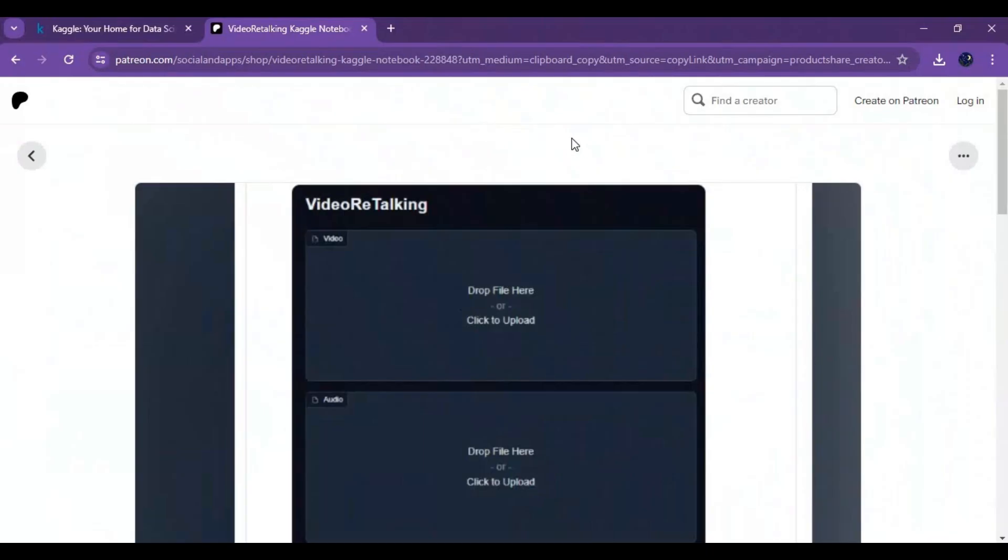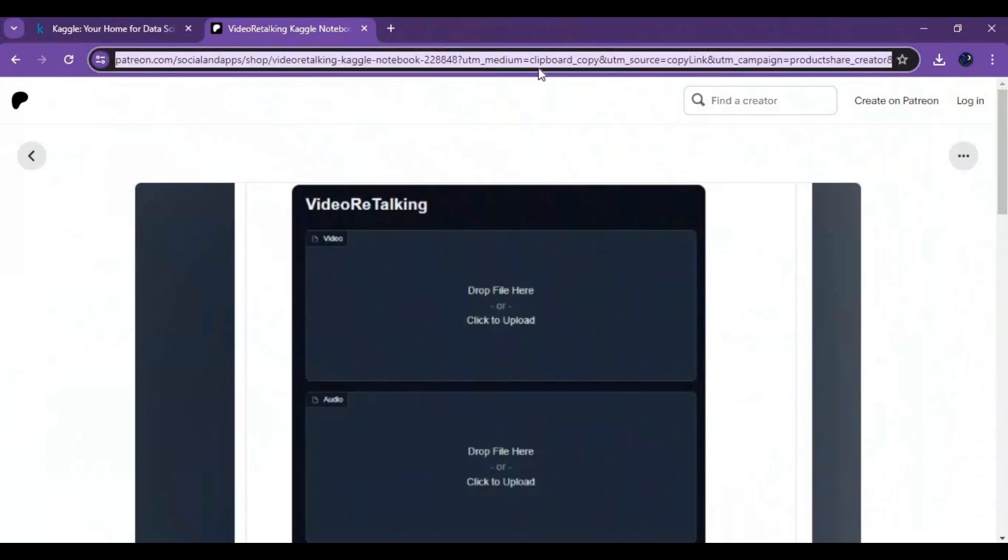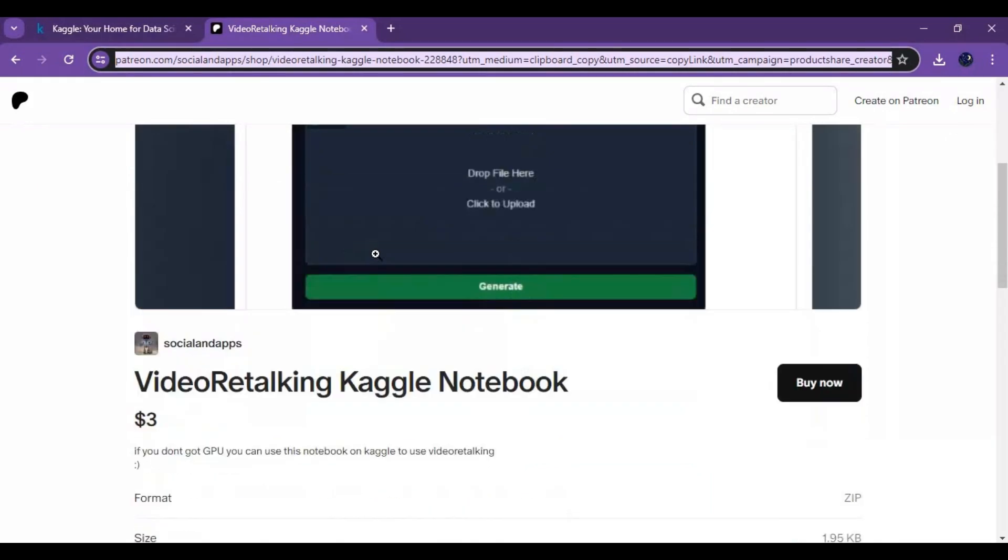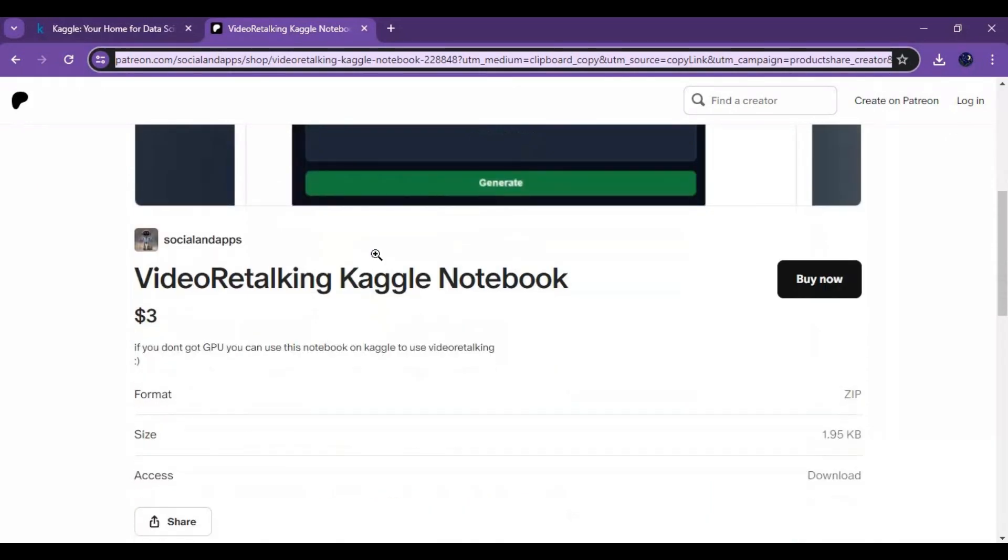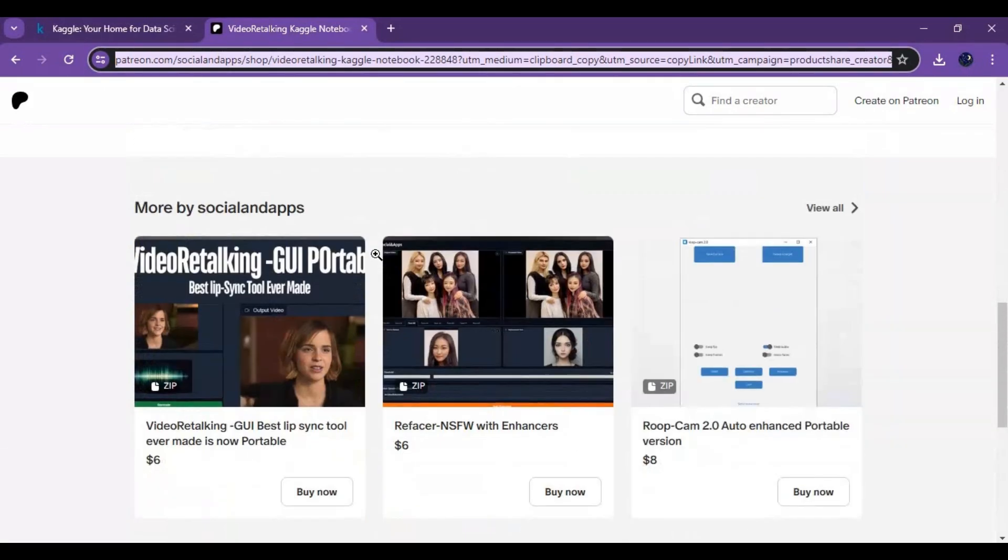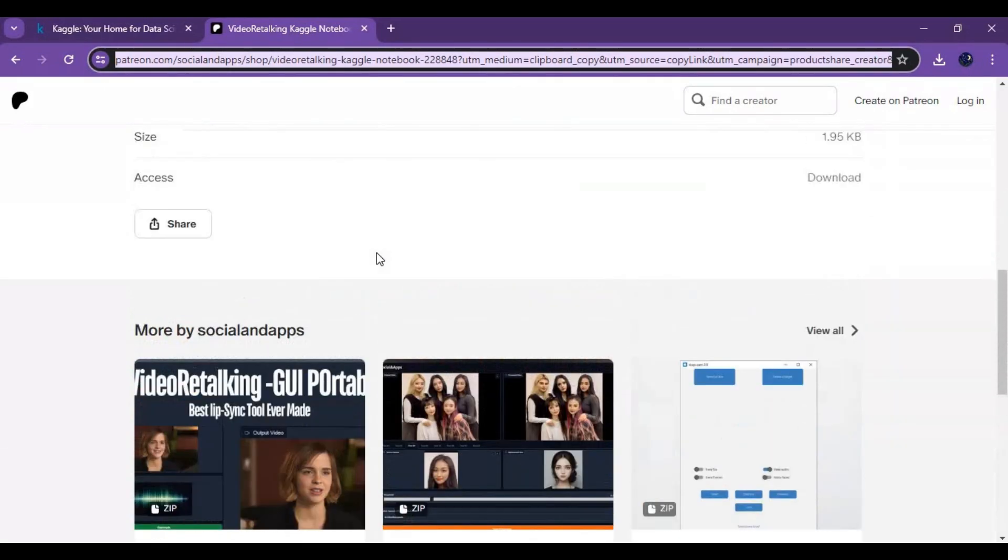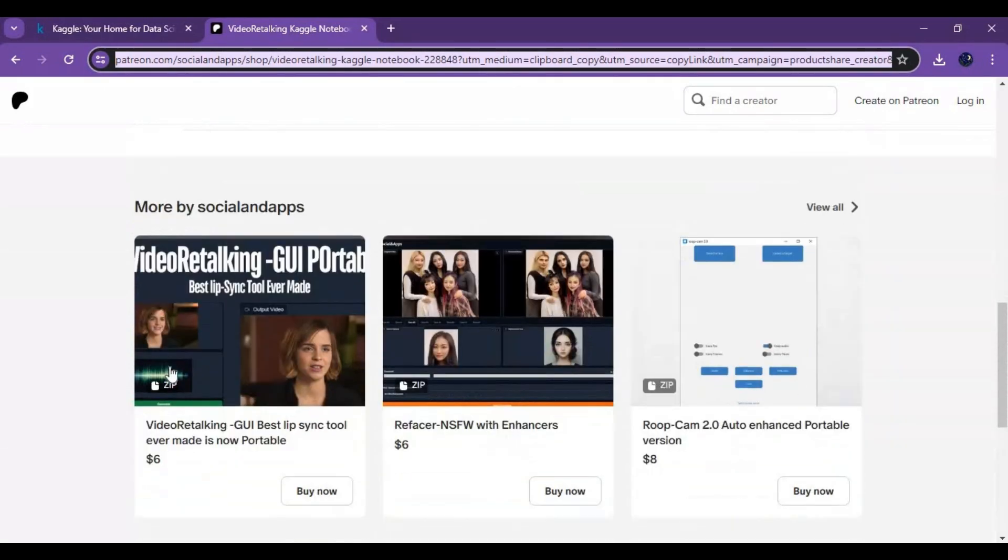Click on Patreon link in my description to download notebook for video retalking. There will be a zip file after extracting it you will see notebook for Kaggle. You can also download portable version of video talking and other tools.